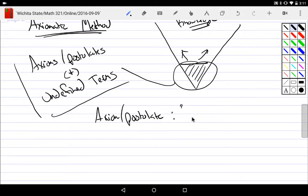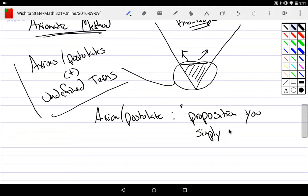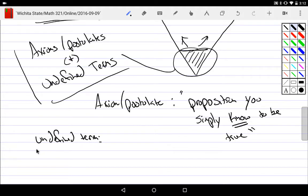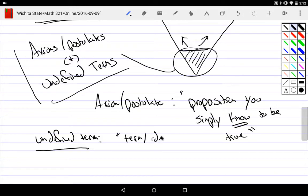An axiom or postulate is simply a proposition you accept to be true. I cannot prove it, I cannot show it — it just is true, and we accept it. An undefined term is exactly what it says: a term I cannot define. It's self-recursive — it just is. It's a word or idea we know but cannot formally define.